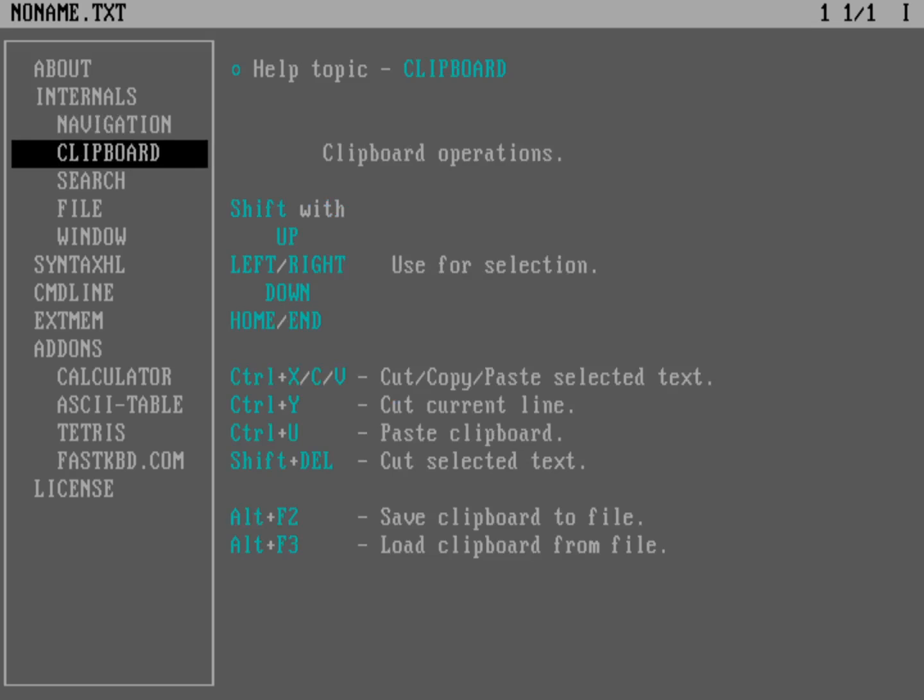The clipboard, you're going to select your text using the shift key and then up, down, left, right, or the home and end keys, things like that. And then you're going to use the standard, I would say, word processor shortcuts that you're used to on modern systems. Ctrl-X to cut text, Ctrl-C to copy it, Ctrl-V to paste it, right? Things like that.